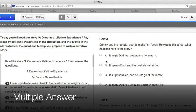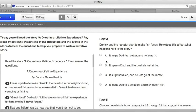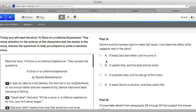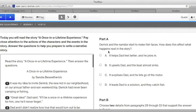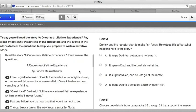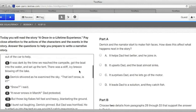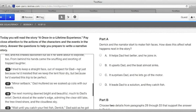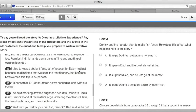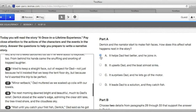Another common problem you'll encounter is those in which multiple answer choices are correct. In this problem from the Grade 3 ELA test, the one about a once in a lifetime experience where Derek goes on a camping trip with the Adams Family, Part A asks, Derek and the narrator start to make fish faces. How does this affect what happens next in the story? Now, if you've read through the story, you'll find out that it helps the dad feel better and he wants to join in with what's going on with the two boys. So the correct answer is A. If you notice, only one of these can be the correct answer.